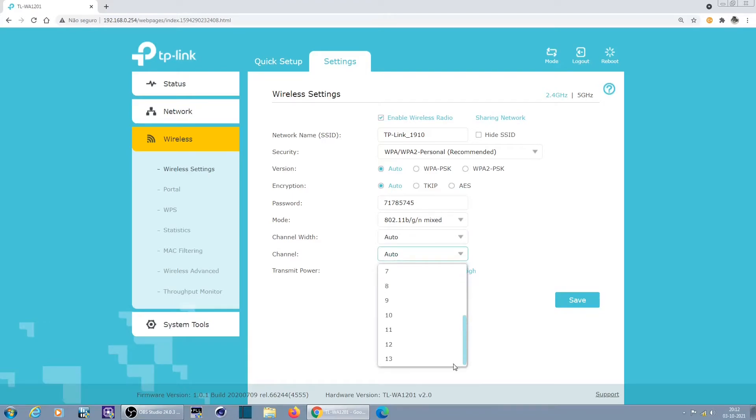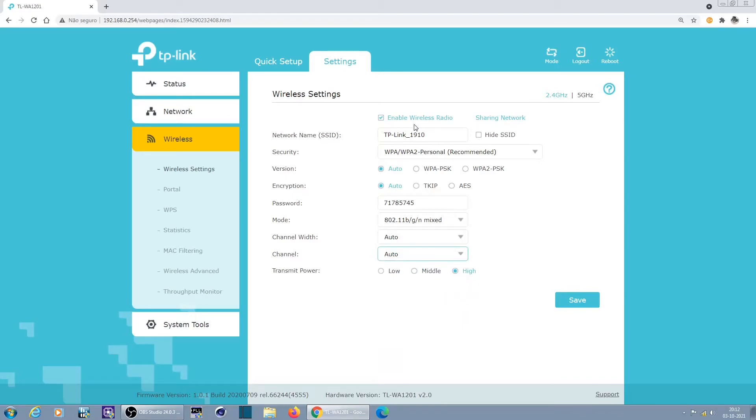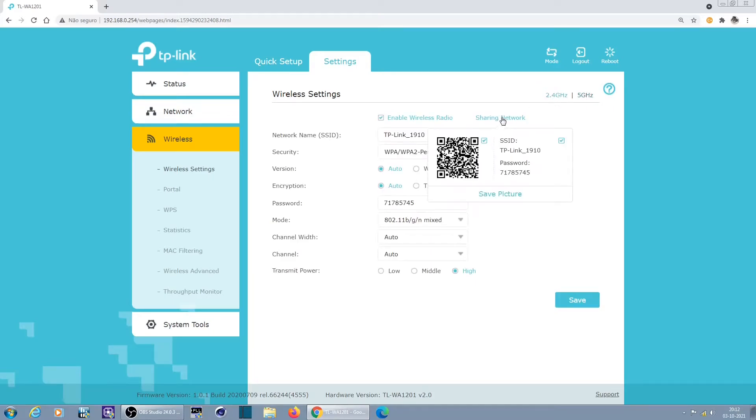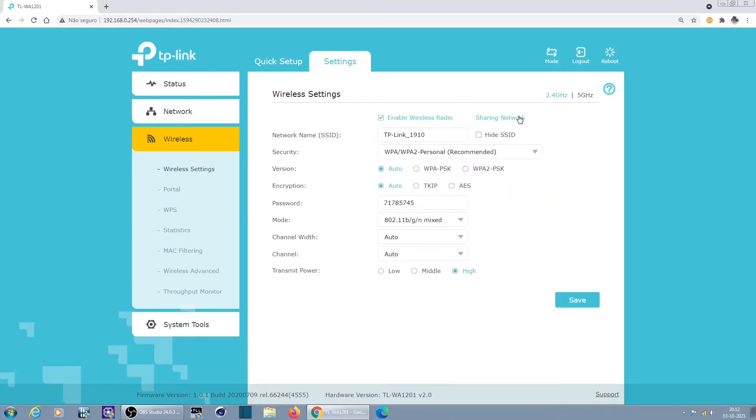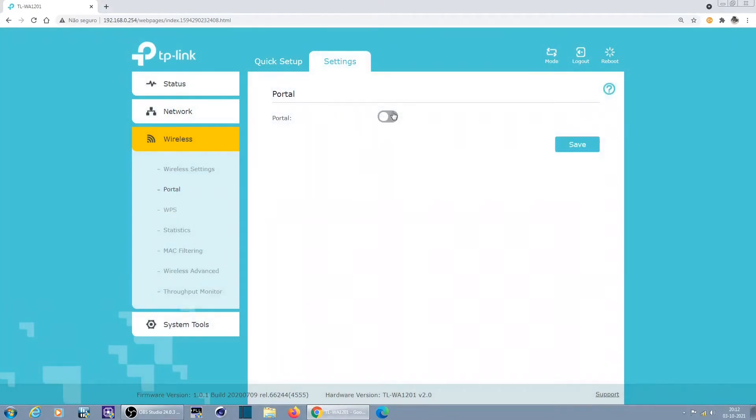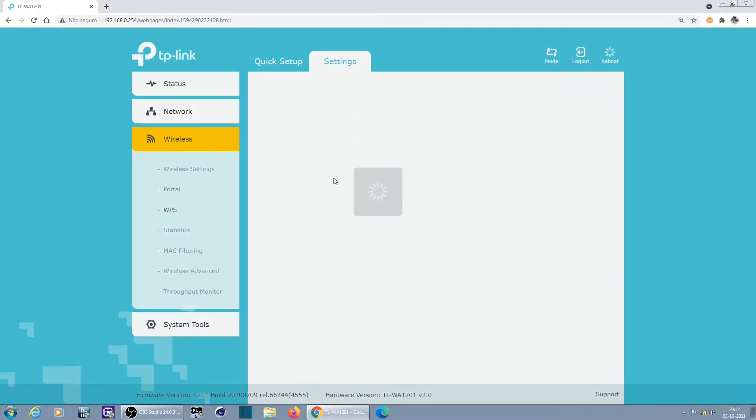Channels 13, that depends on the regulatory domain. Sharing network, 2.4, 5 gigahertz. What is sharing network? Oh, QR code to connect, that's nice. Portal.